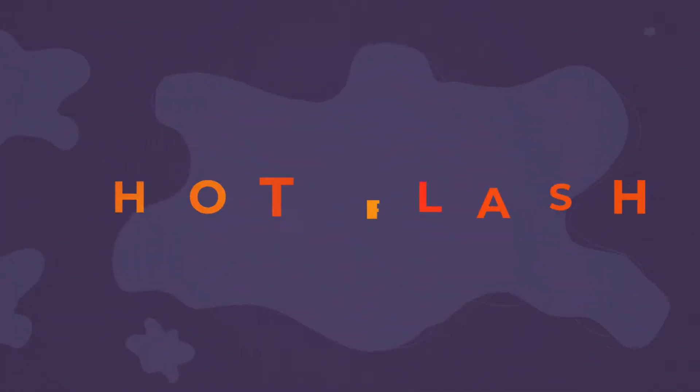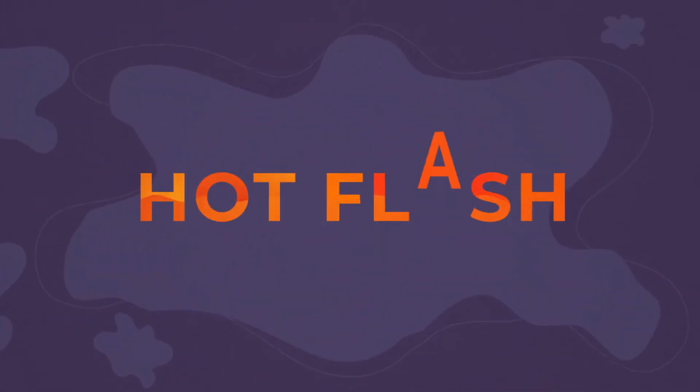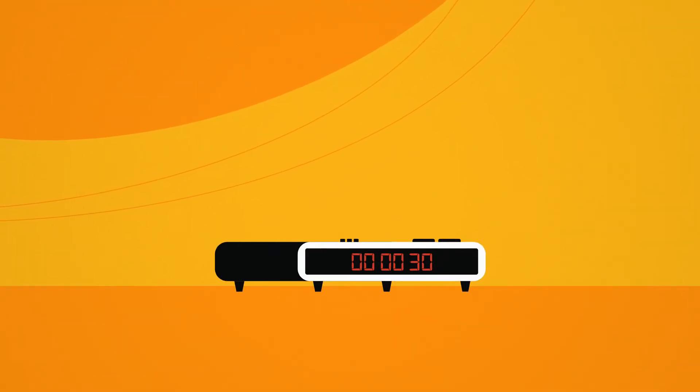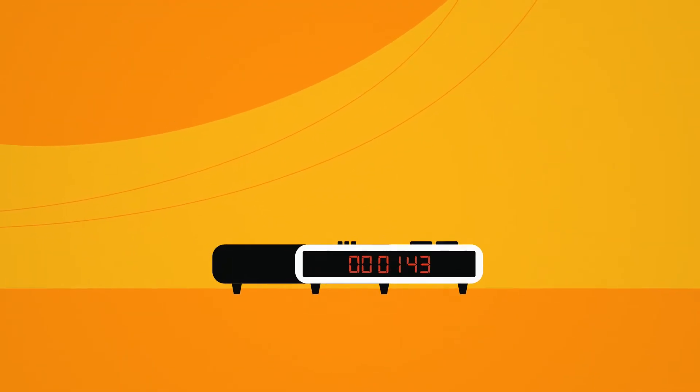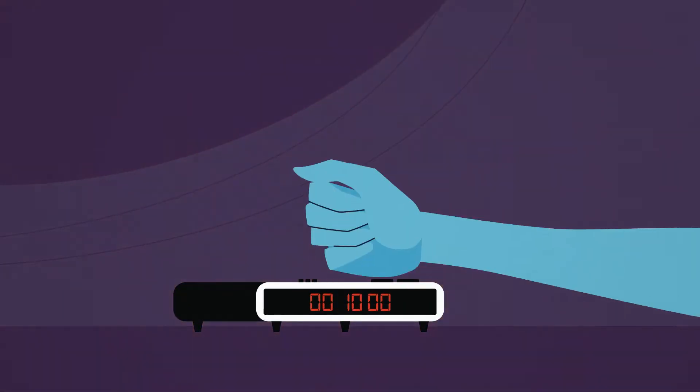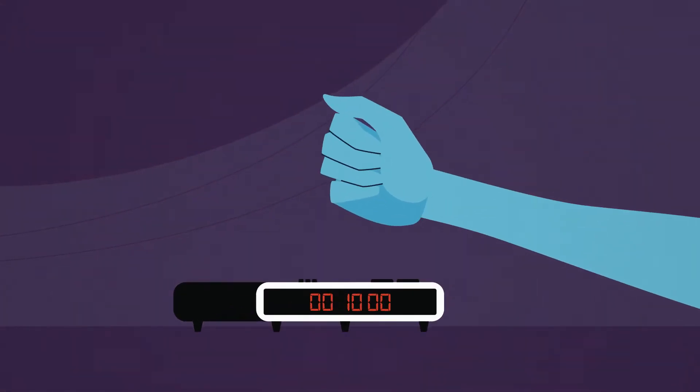This is a hot flash or hot flush. Sometimes the symptoms can last for 30 seconds, but for some people, it can last up to 10 minutes.